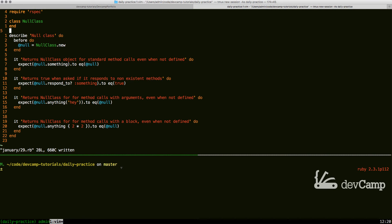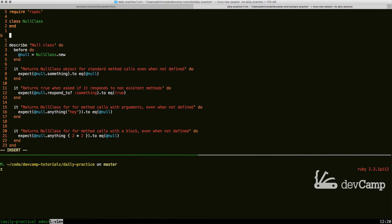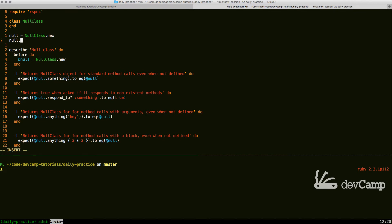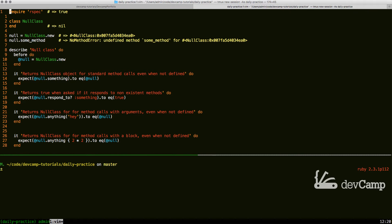In this coding exercise we are going to implement the null object pattern. To think of a practical example, if we have an empty class and create an instance of it, then call null dot get some method, we're going to get an error. The error is pretty explicit: no method error, undefined method 'some_method' for the null class.